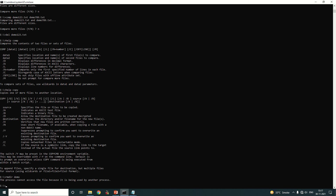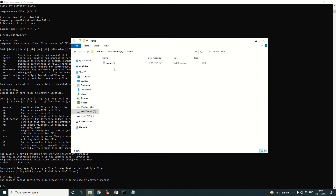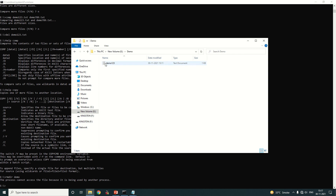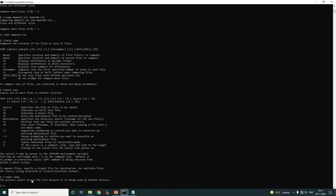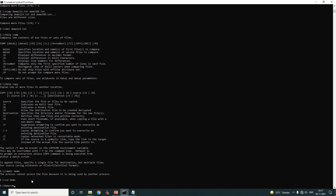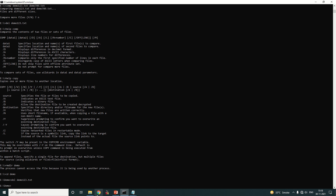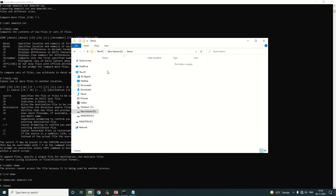An error appears: 'the process cannot access the file because it is being used by another process.' This happens because before removing a folder or directory, you must make sure it is empty. In our case, one file is inside the demo folder, so we must delete that file first. We use 'cd demo' to go inside the folder, then delete 'demo123.txt'.